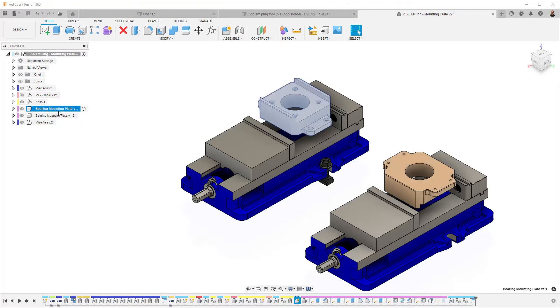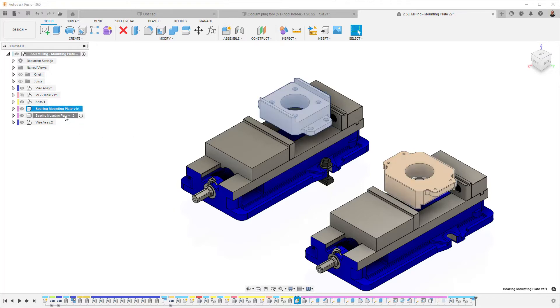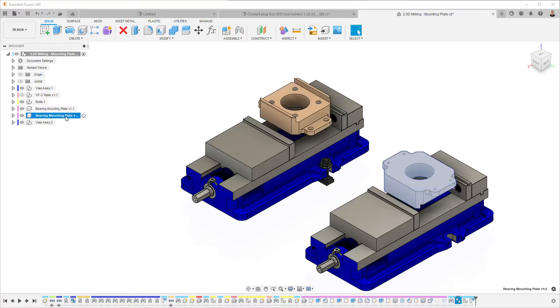So make sure that you copy the component, create a second instance, so there's quantity two in this design. Rotate it to the position that you want it in, and then you're good to go.